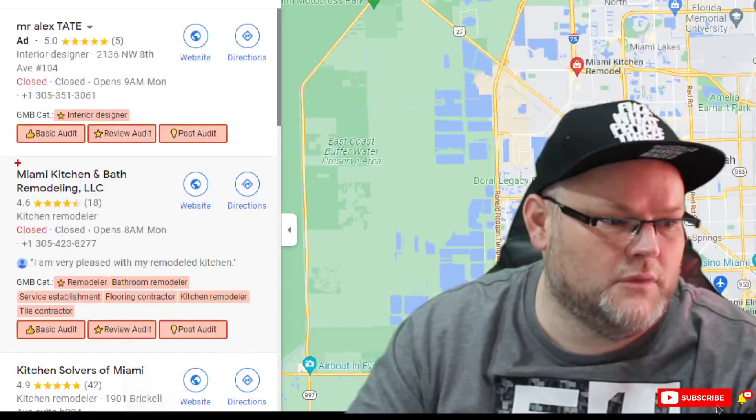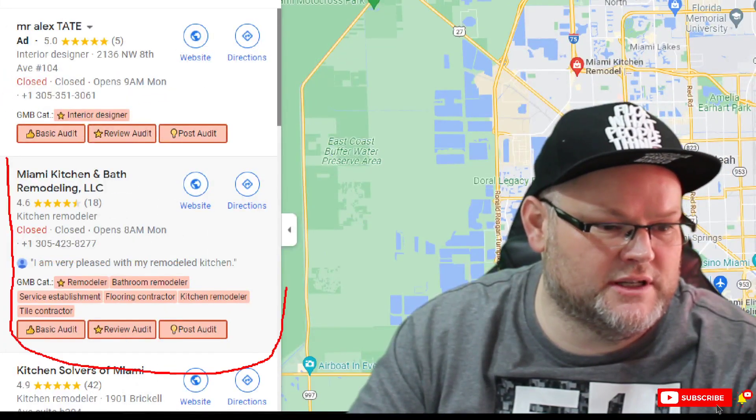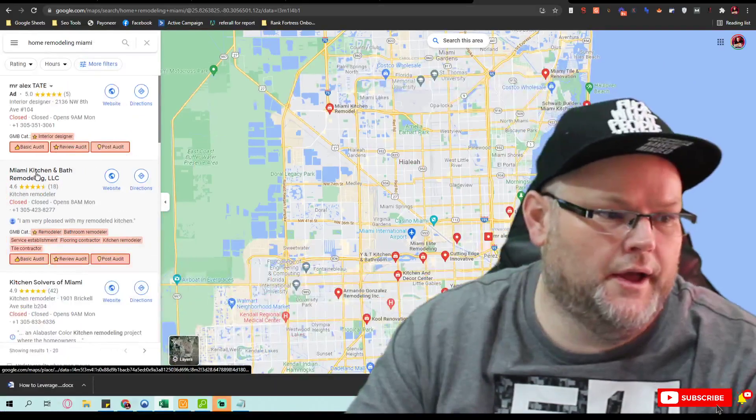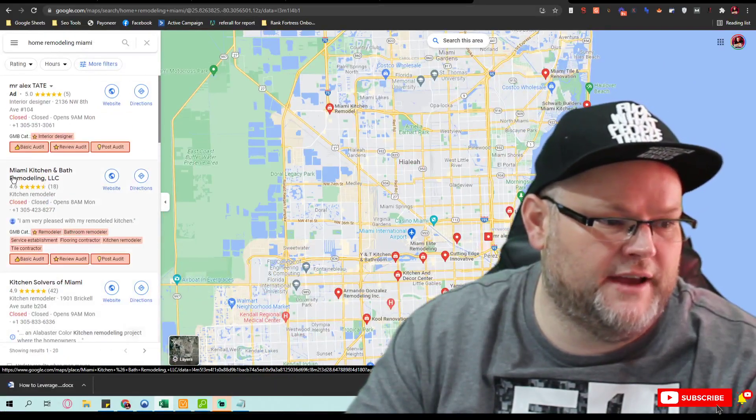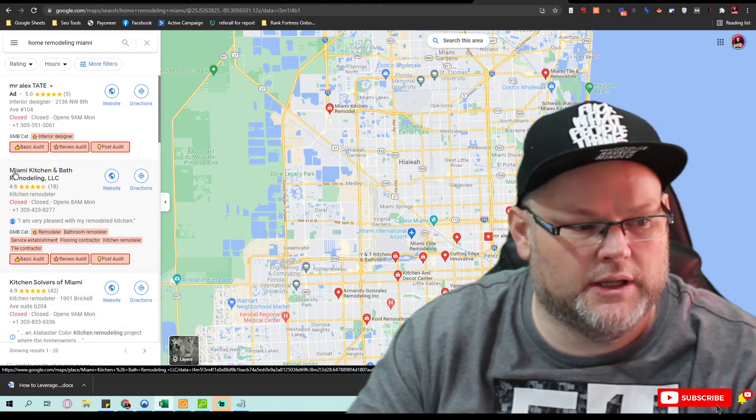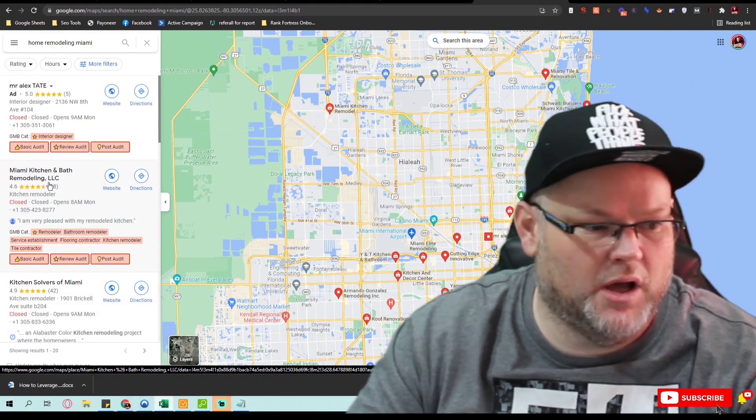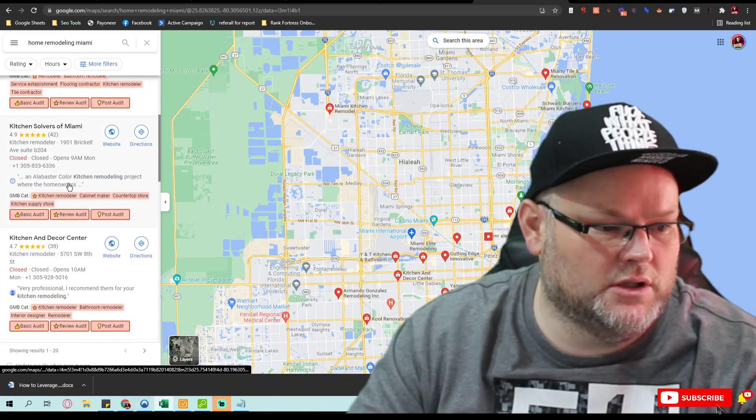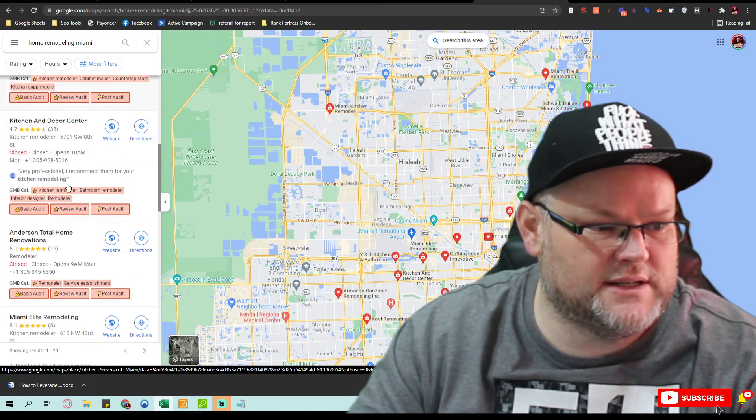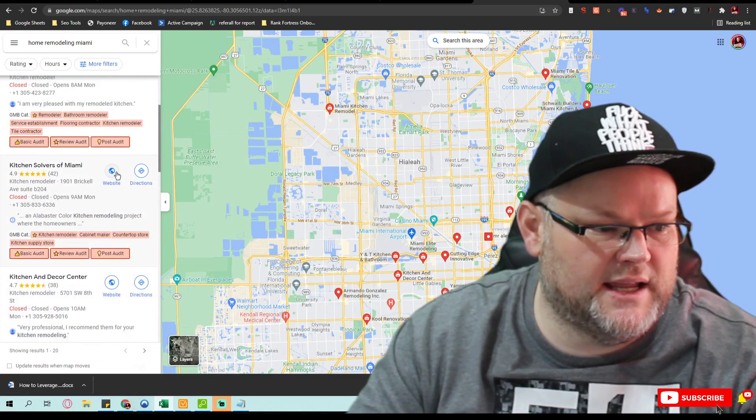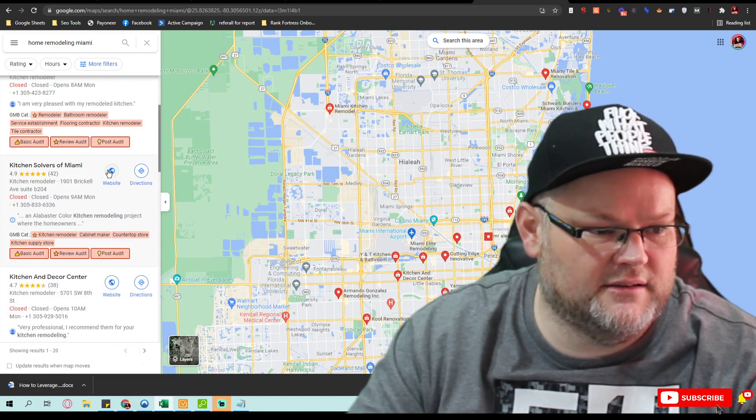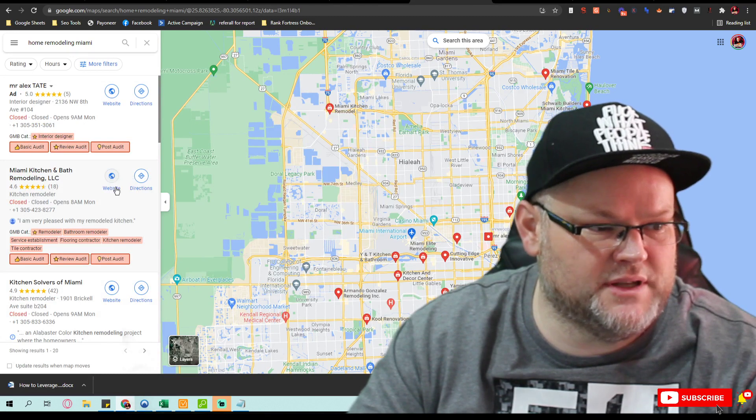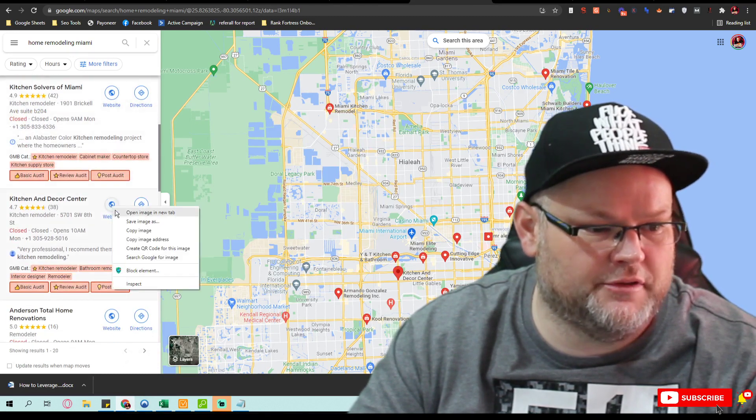So your number one competition right here is actually a company that I had originally set up. We look at—normally they have Miami kitchen remodeling in their name. So we want to look at various things. For example, if we were to take this website and this website—I usually take the top three.